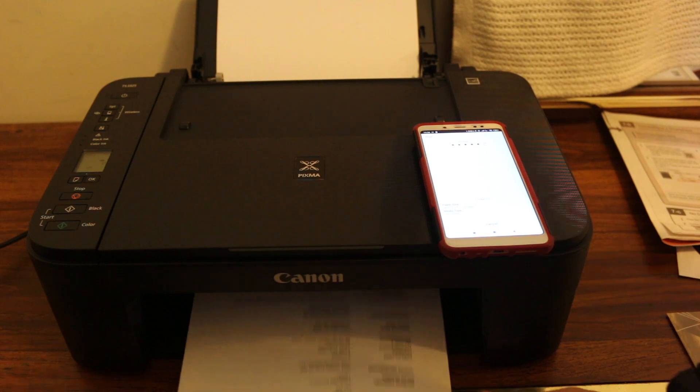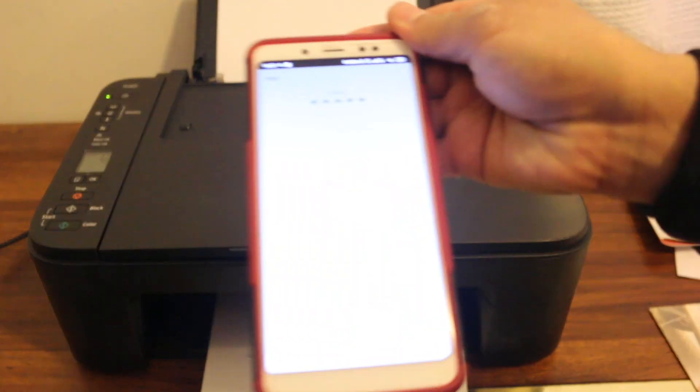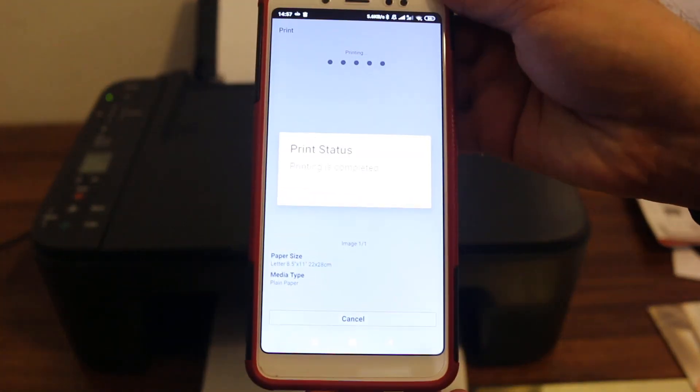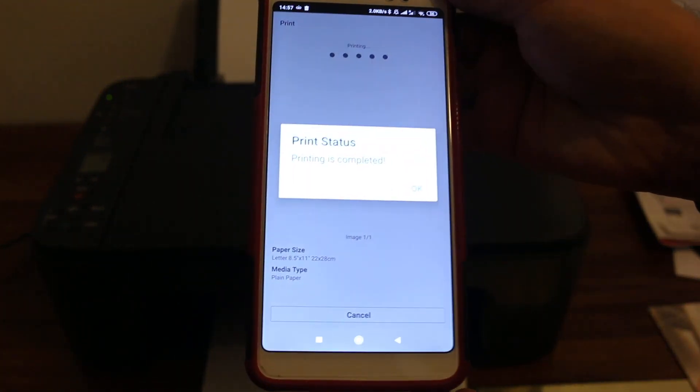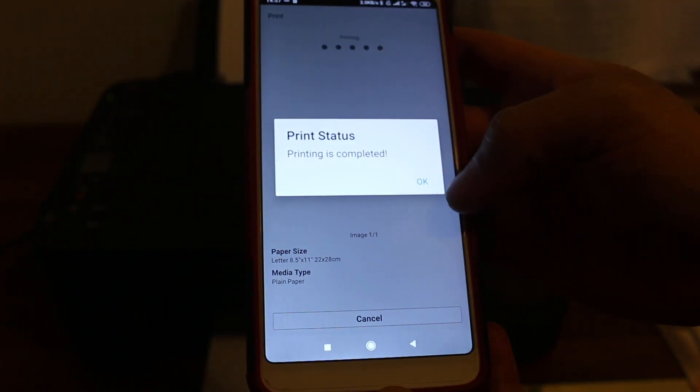So here you can see it has printed. So now you can see it also says on the screen like print status, printing is complete. So press OK. Thanks for watching.